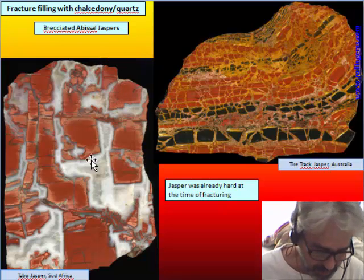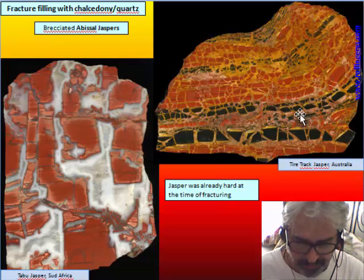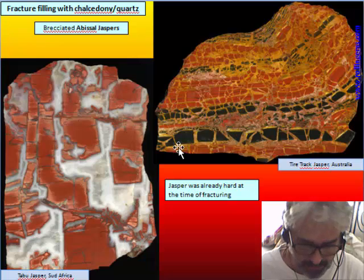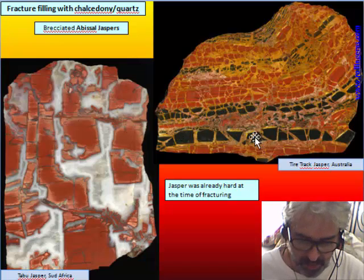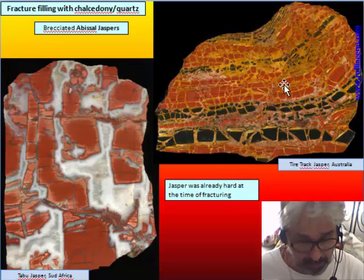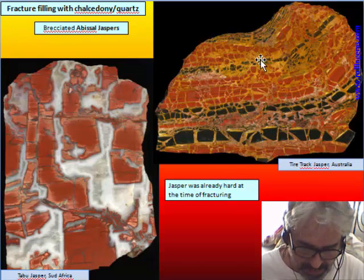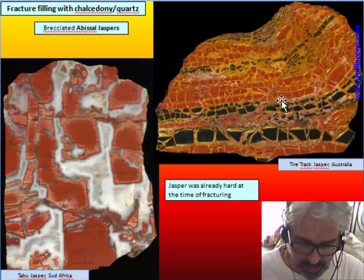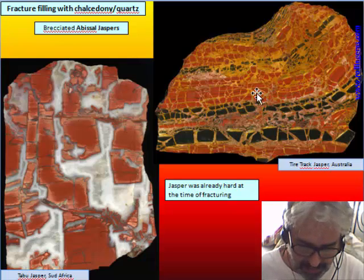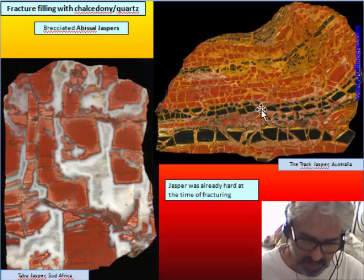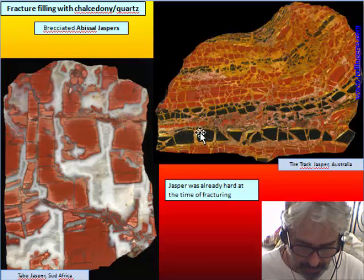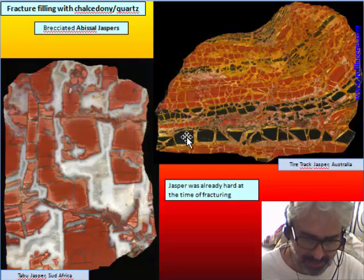Here are two abyssal jasper specimens. One is from South Africa — a red laminated jasper. The other is from Australia, where the jasper was broken when it was already hard. This is evident because the jasper was folded and broken after the folding, and the black beds were already black before the fracturing. The movement of clasts relative to one another is little, so the pieces of jasper remain more or less in the original place.